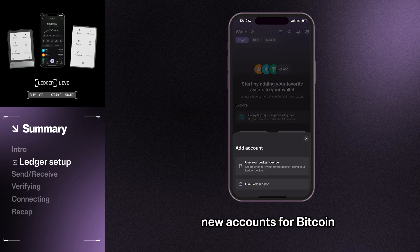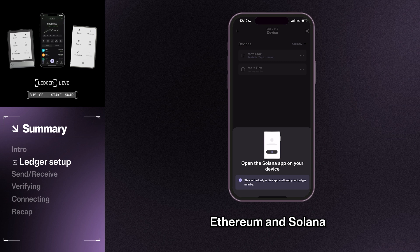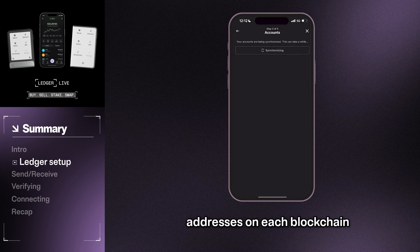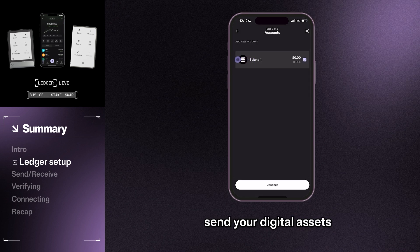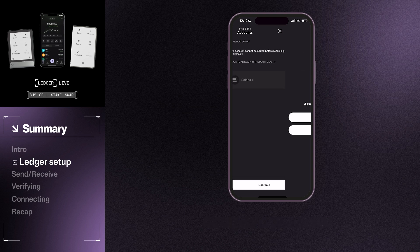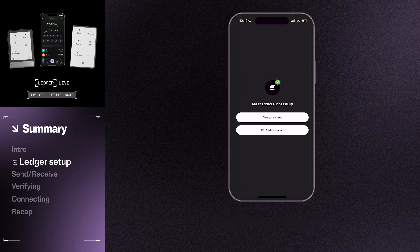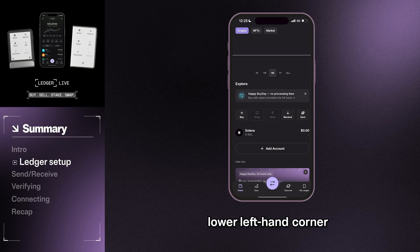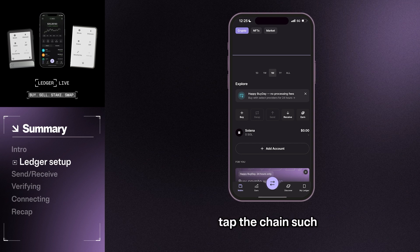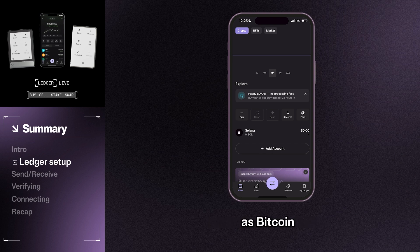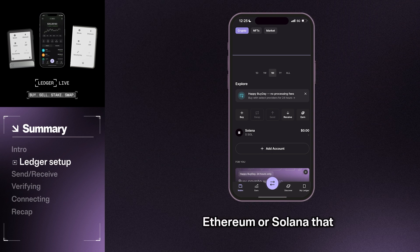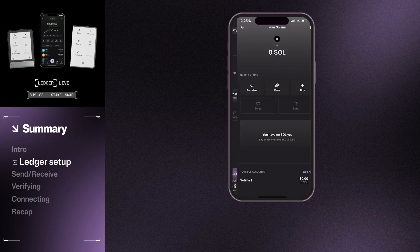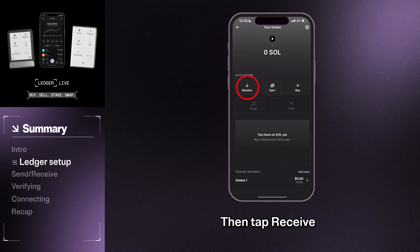Now you can add new accounts for Bitcoin, Ethereum, and Solana. This will generate new addresses on each blockchain to which you can send your digital assets. To do this, tap Wallet in the lower left-hand corner. Next, tap the chain such as Bitcoin, Ethereum, or Solana that you would like to create a new wallet address on.